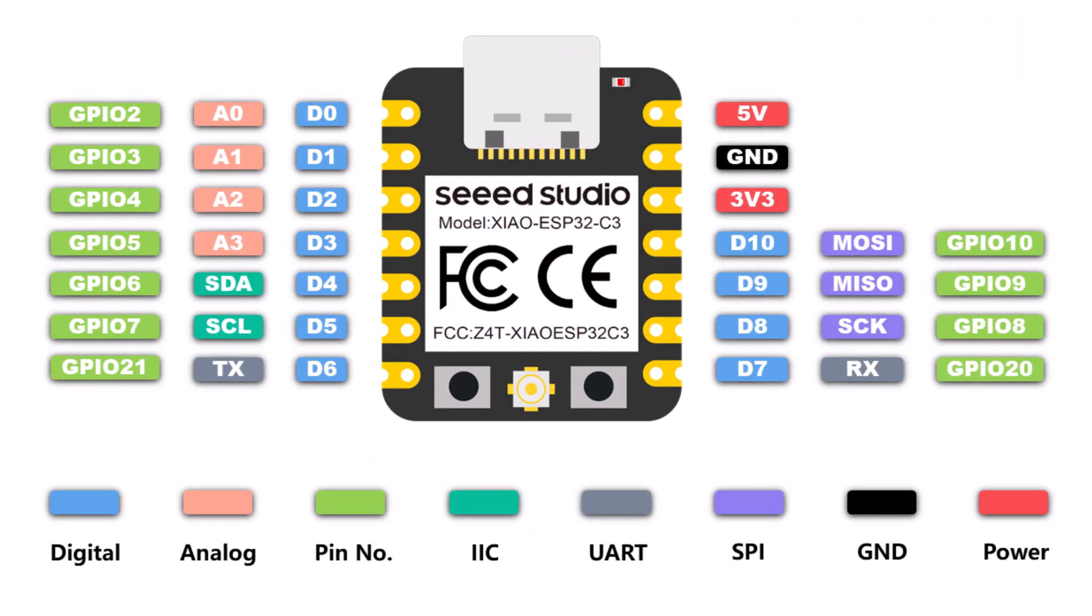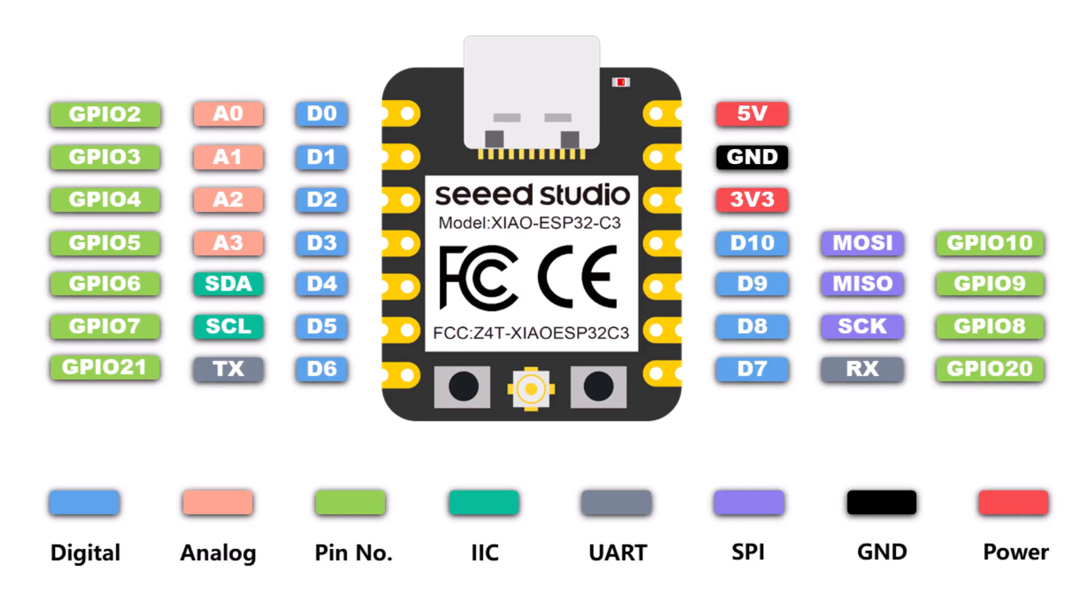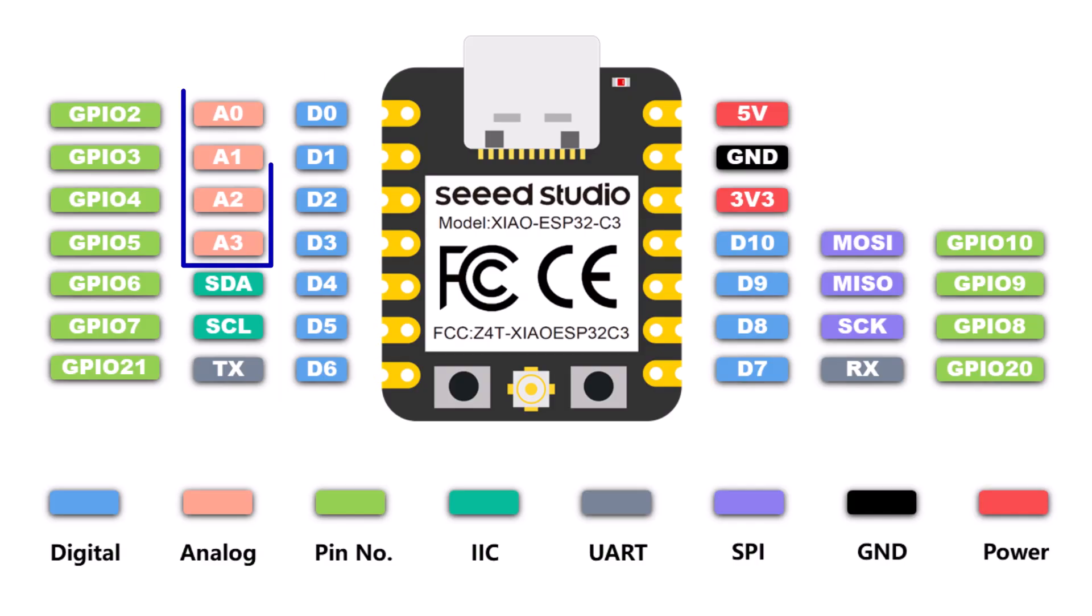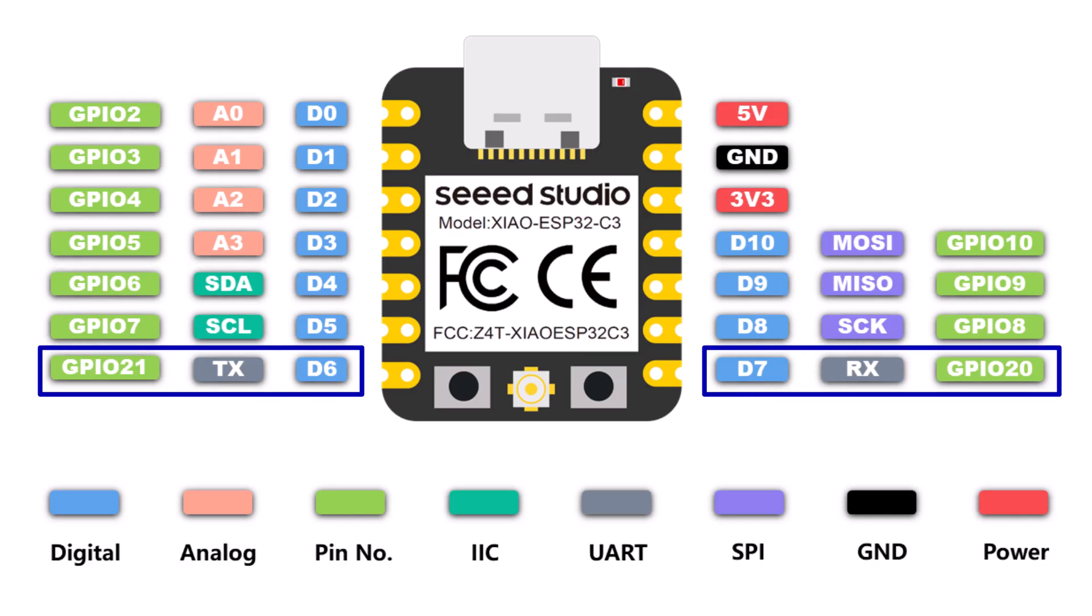This board has a total number of 14 pins. Out of 14 pins, it has 11 digital pins from D0 to D10. Then it has 4 analog pins from A0 to A3. These pins also support I2C, SPI, I2S and UART protocols.